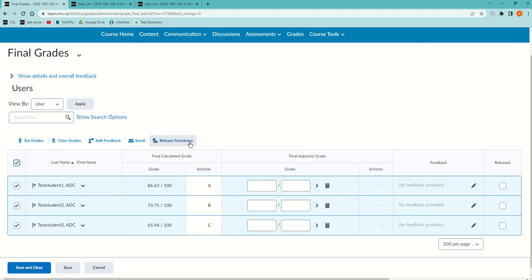Then you can click on release or unrelease. When you click that, you'll notice at the side that it's in the released state.